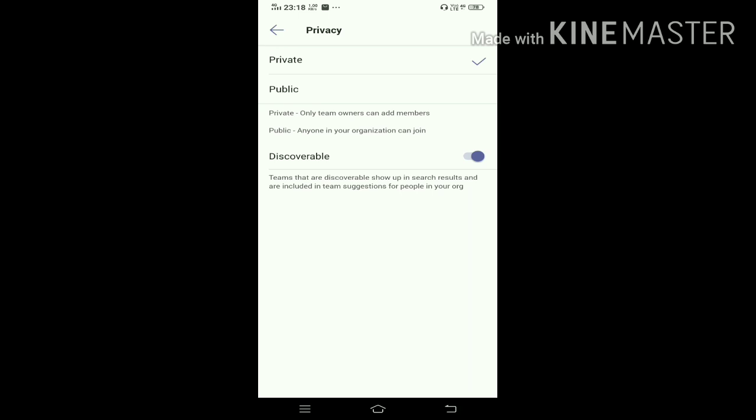Now Discoverable means that if someone in your organization searches something related to your team name or something related to your team, your team will be visible to the user in the search option. I am not keeping it discoverable.